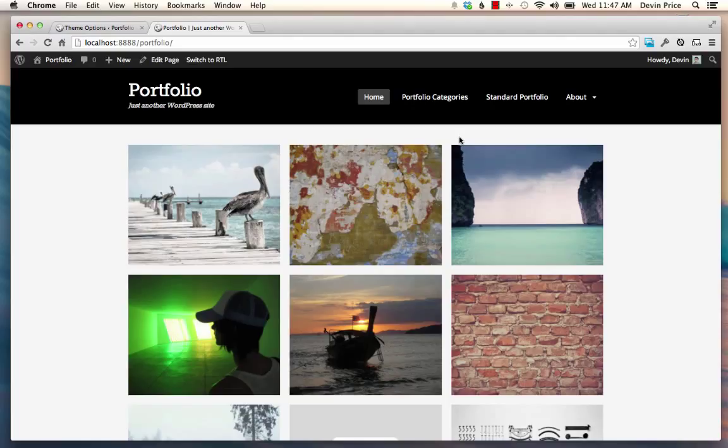I assume that you've already tried the free version, Portfolio Press, and there's really not that much difference between these two themes. It's really only additional functionality. And if you're moving from Portfolio Press to Portfolio Plus, it's really easy. You just activate the new theme and all your content and everything is carried over.